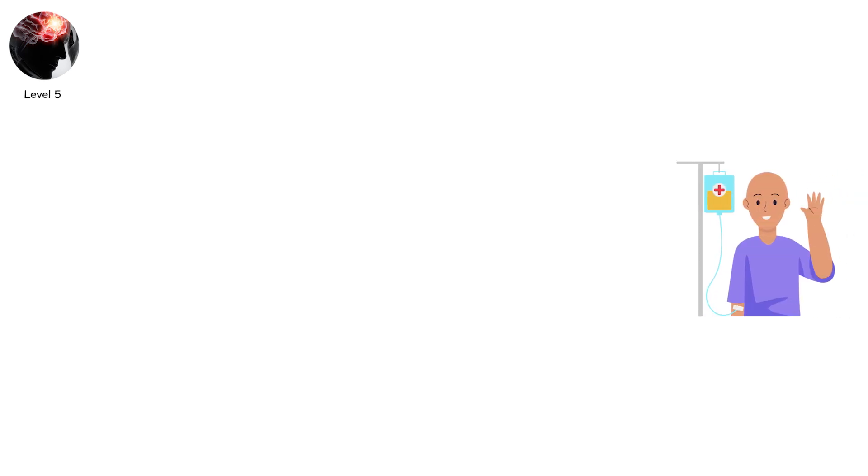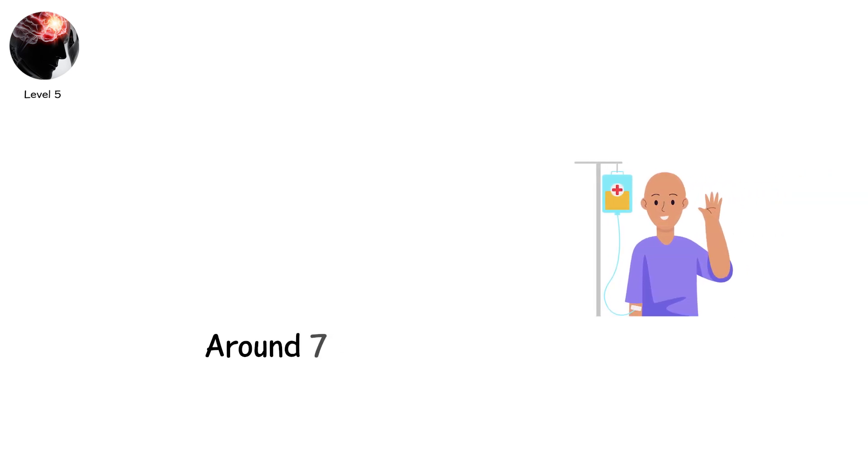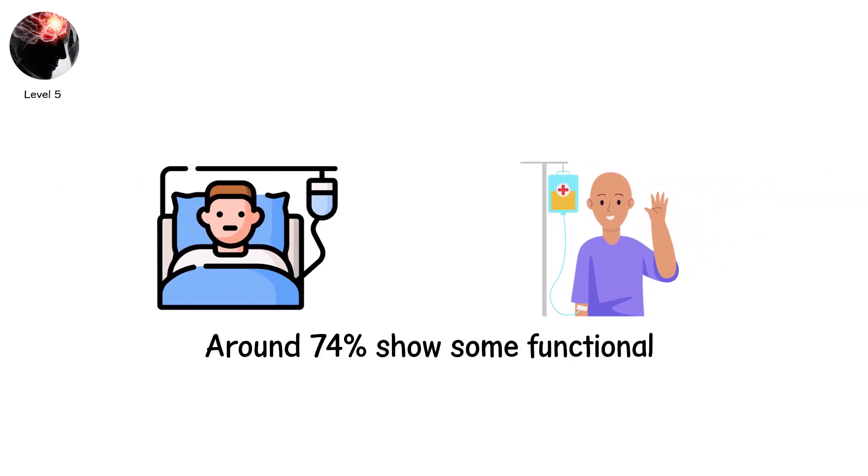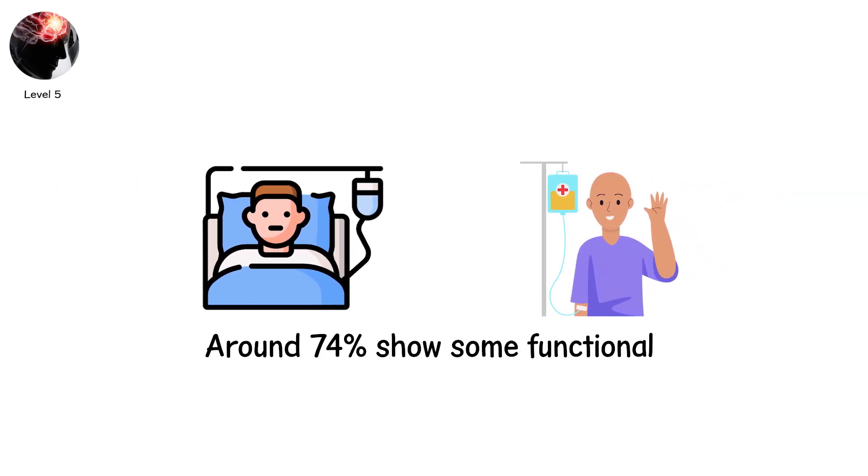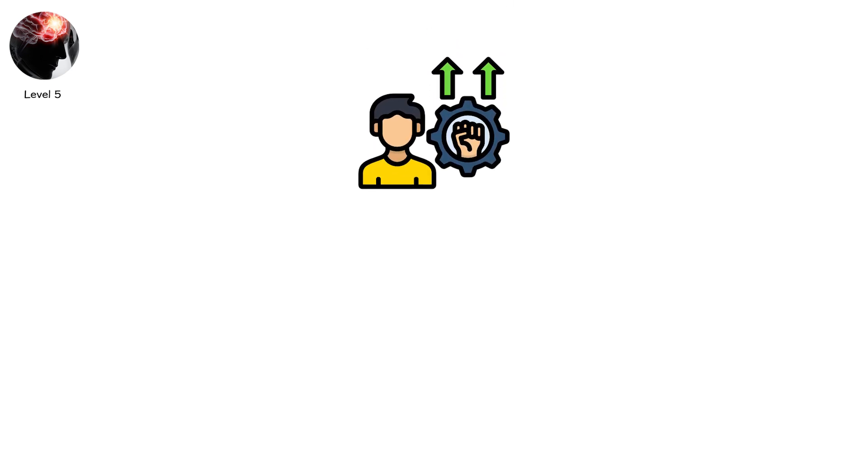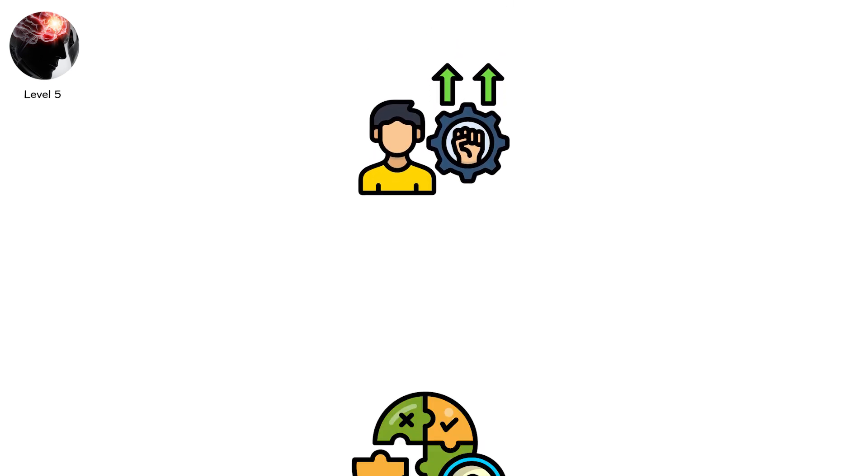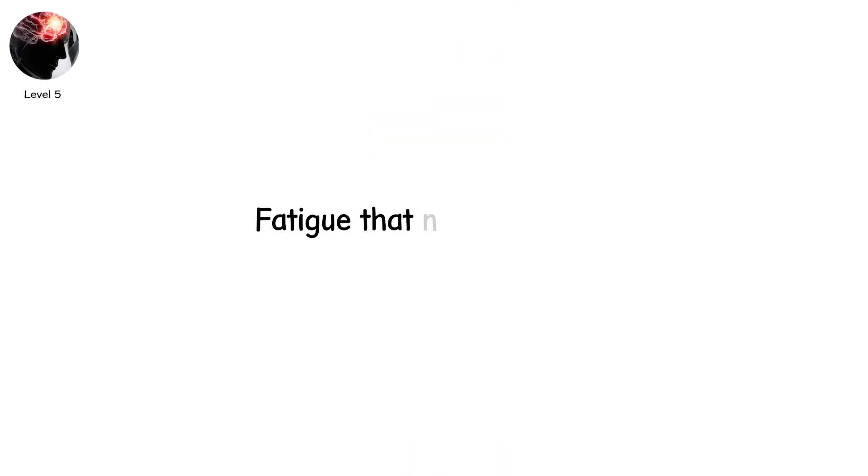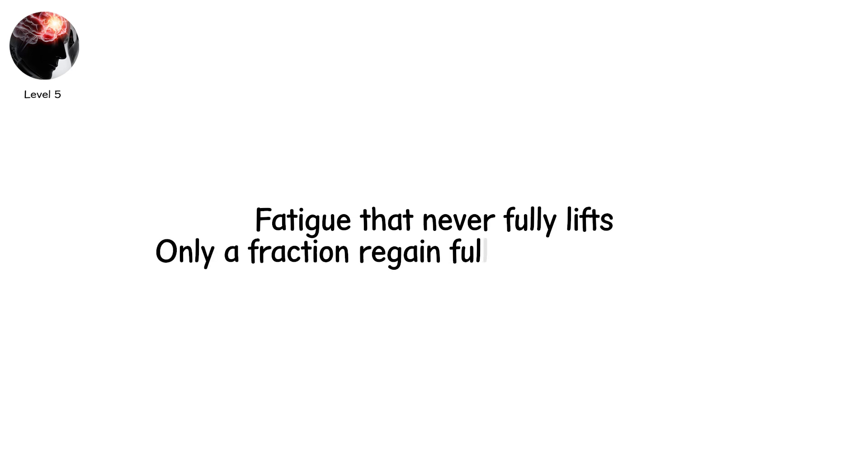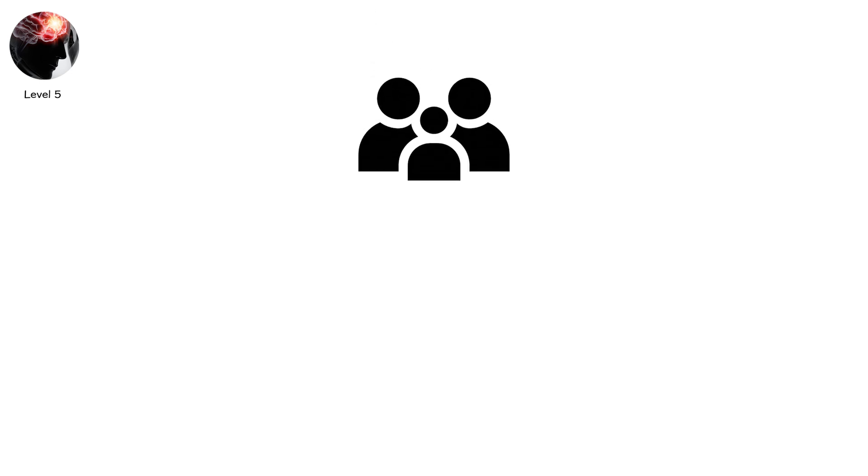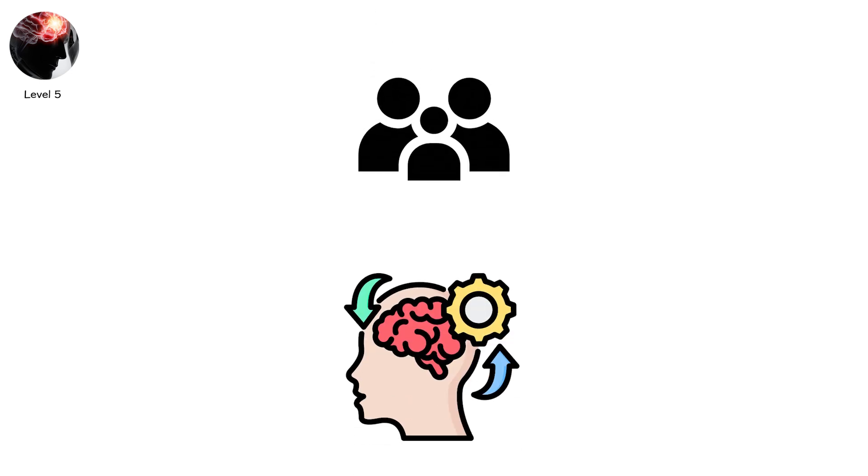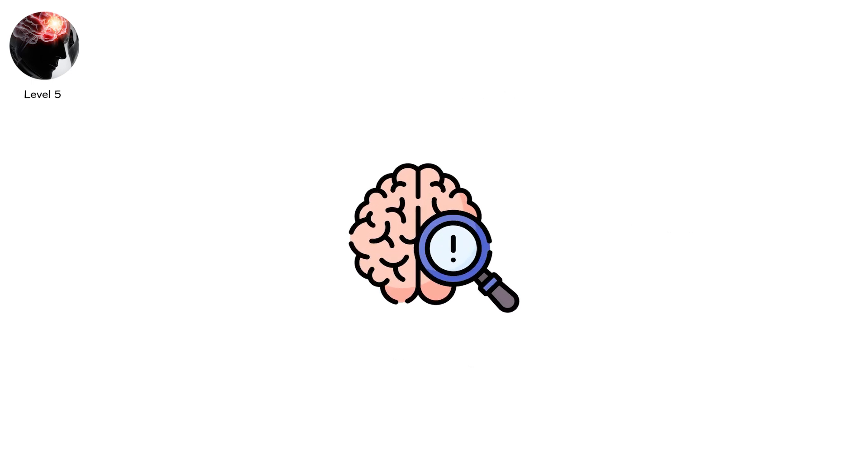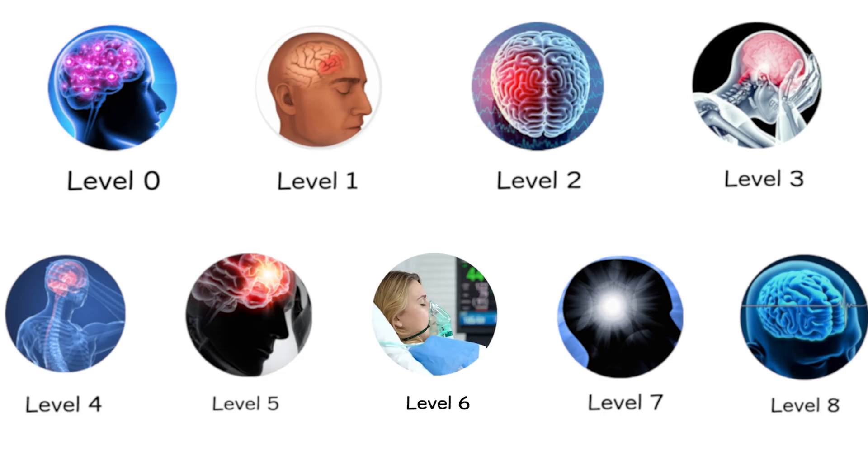Some patients survive. Around 74% show some functional improvement after two years. But improvement is relative. Memory gaps. Emotional fragility. Fatigue that never fully lifts. Only a fraction regain full pre-injury ability. Even in the bleakest cases, life adapts. Families adjust. New routines emerge. And the brain? It is remarkable. Plastic. Flexible. Always seeking new paths to work around the damage.